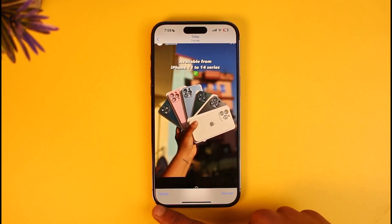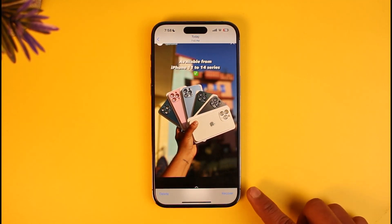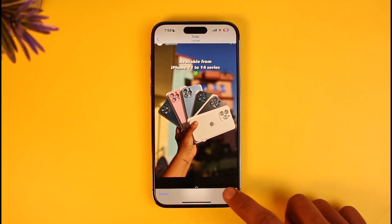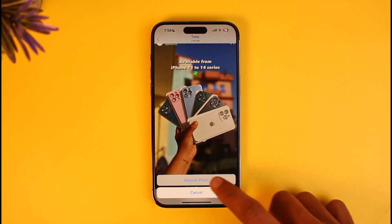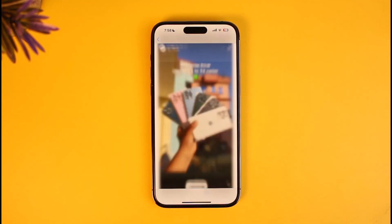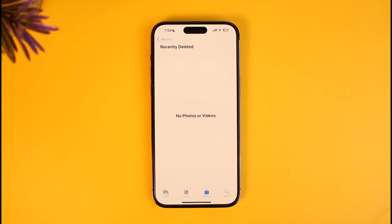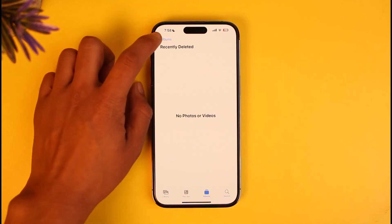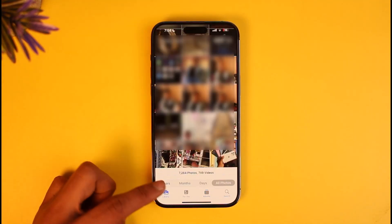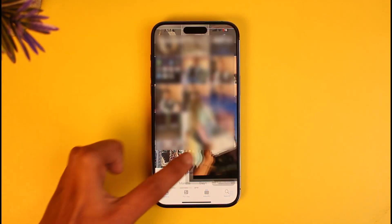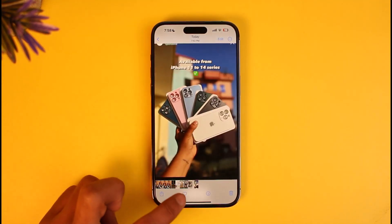I can choose to recover it, or I can choose to permanently delete it even from my trash. Since we're learning to recover it, I'll just tap on Recover and then tap on Recover again. This will be restored to my main photo library. If I come back you'll be able to see that photo in my gallery again.